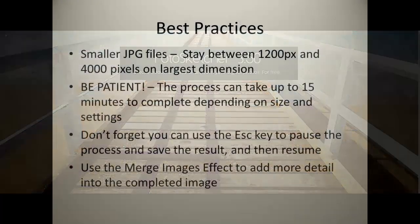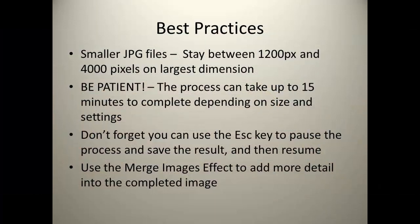Here are some best practices to help you get the best results from your images. To start with, work with smaller JPEG files. Keep them between 1200 pixels and 4000 pixels on the largest dimension. Bigger files will slow it down dramatically and sometimes crash the system.